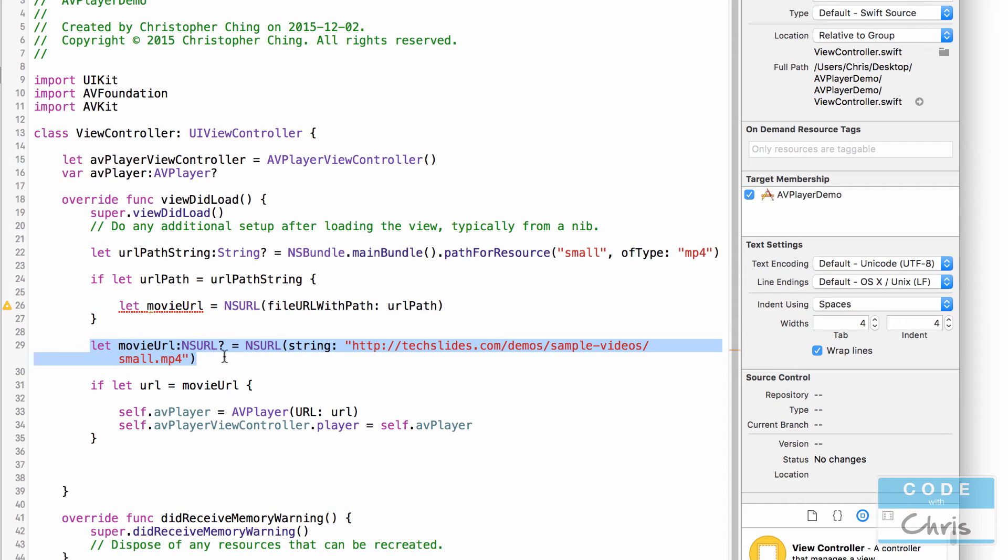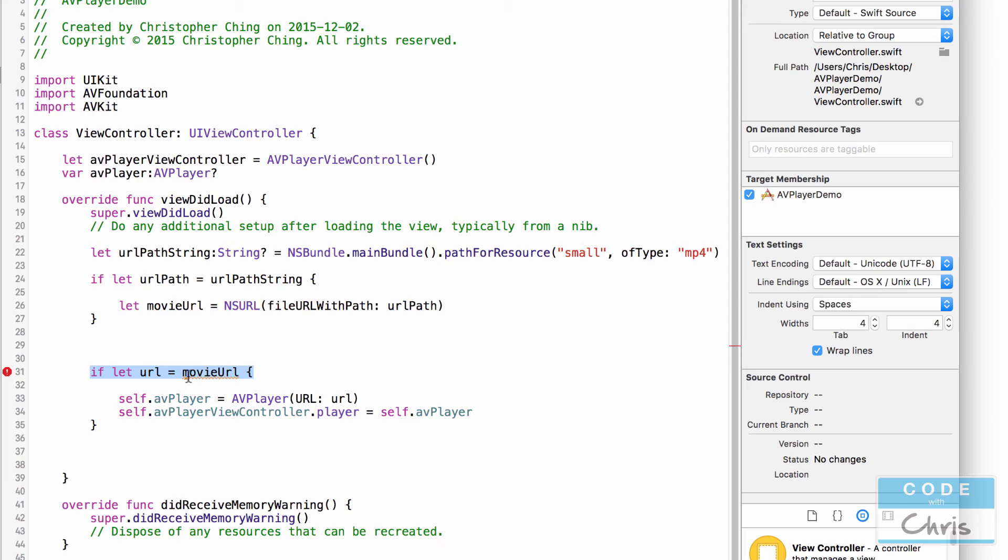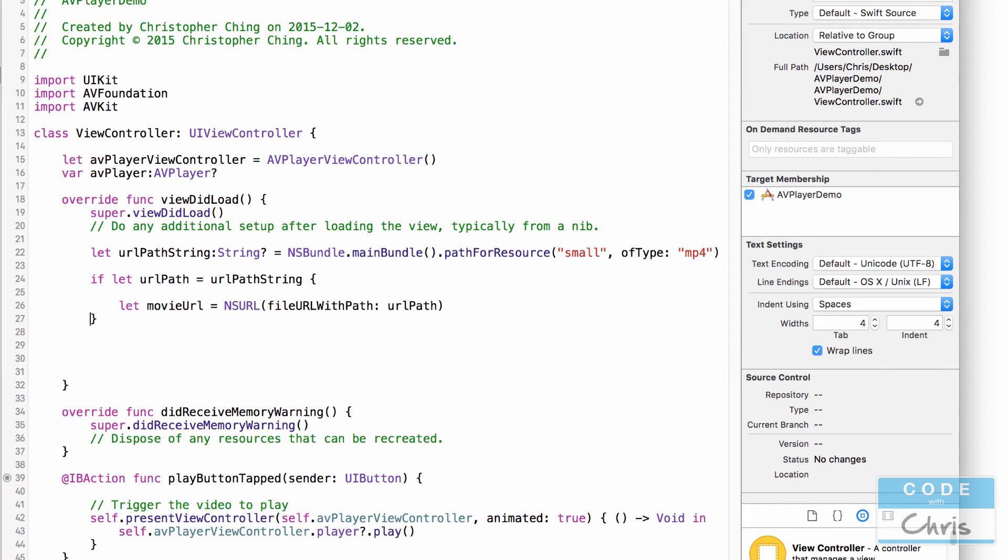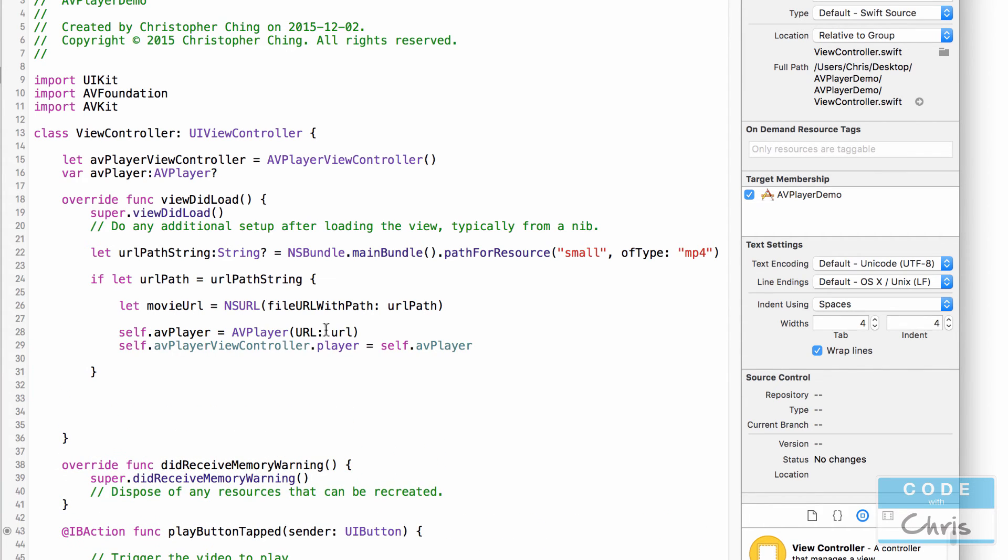Right, so this line is what we're doing instead of this line here so I'm just going to delete that. And because this returns an NSURL object we no longer have to use this optional binding to check if there's actually an object in there so I'm just going to copy these two lines of code, I'm going to delete this if statement and then move that down here so instead of passing in url we're going to pass in this movie url.